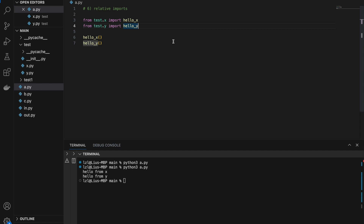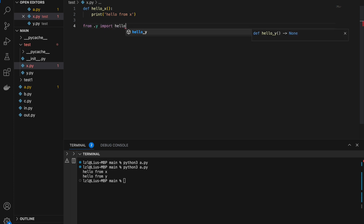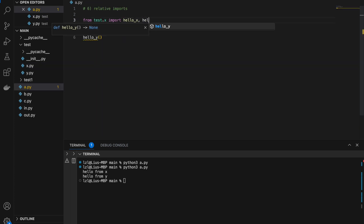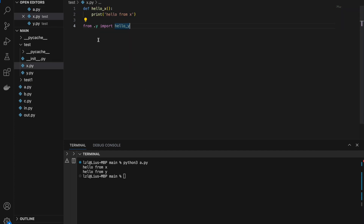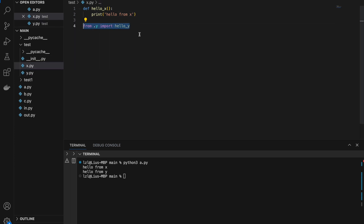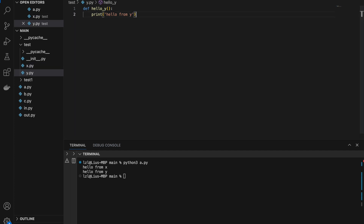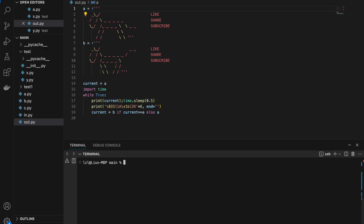However, what if I only want to import from test.x? In test.x, I want to also import from y. I can use a relative import here: from .y import hello_y. So one dot means the same directory — since y is in the same directory as x, I can use this statement to import hello_y from y. If I run this, I'm going to get hello from x and hello from y. This syntax is useful if you do not wish to write very long absolute imports. Thanks for watching, and hopefully you have learned at least one new thing about Python imports today. See you in the next one.